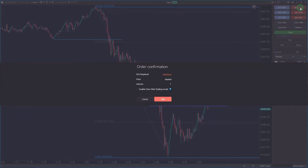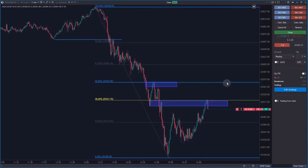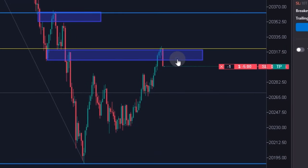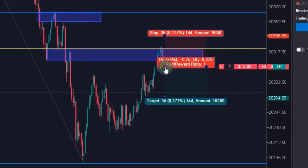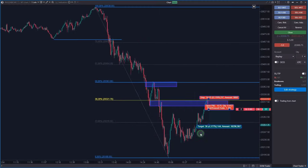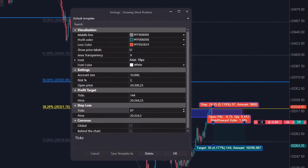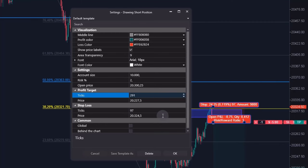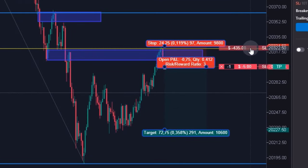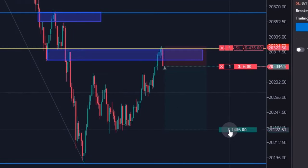Now that the price has bounced back into this zone, it's an ideal spot to open a short position. I'm going to use the short position tool to measure my risk-to-reward ratio properly. I'm placing my stop loss right above this swing high where the dead cat bounced to. The stop loss is 97 ticks away from my entry point. I'm going to open a trade with a risk-to-reward ratio of 3, which means 291 ticks, so I set the profit target value to 291.